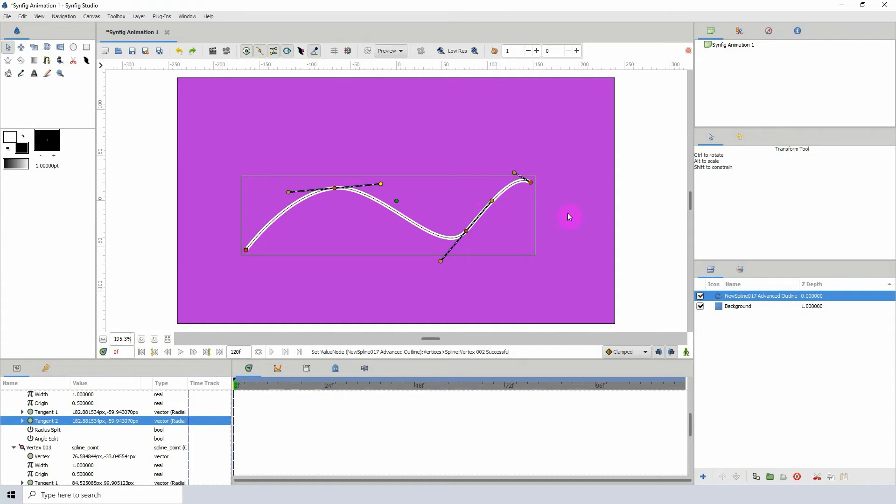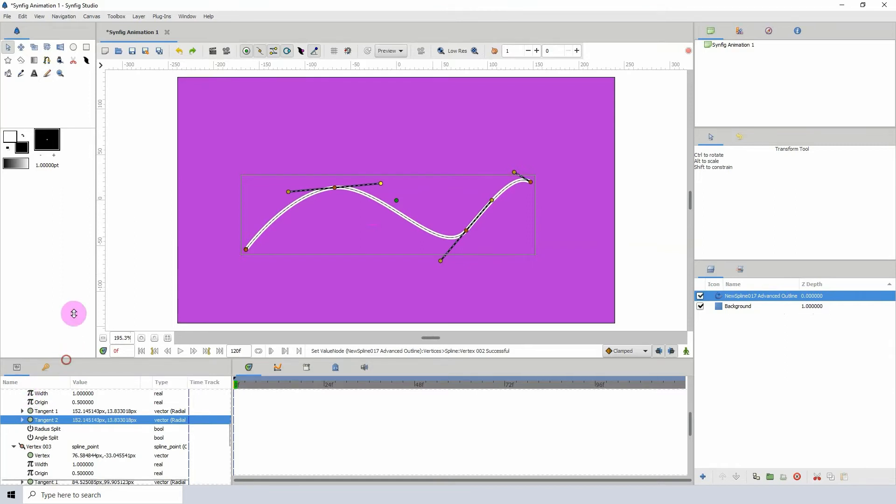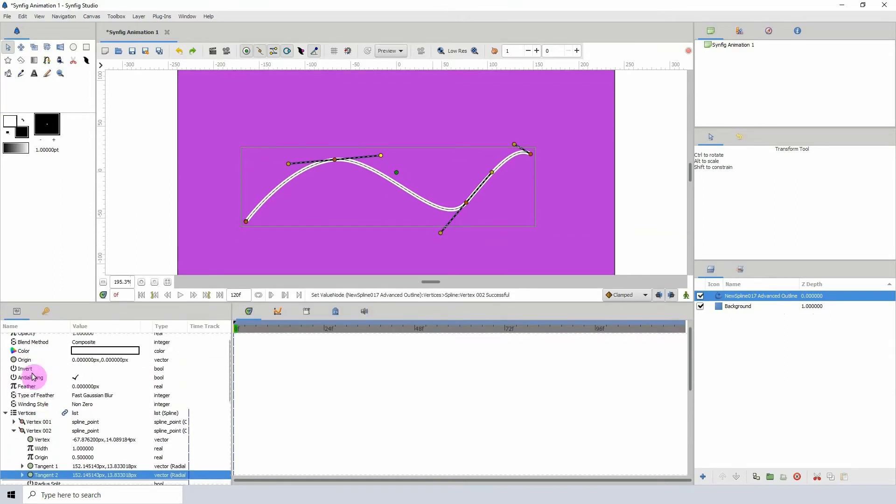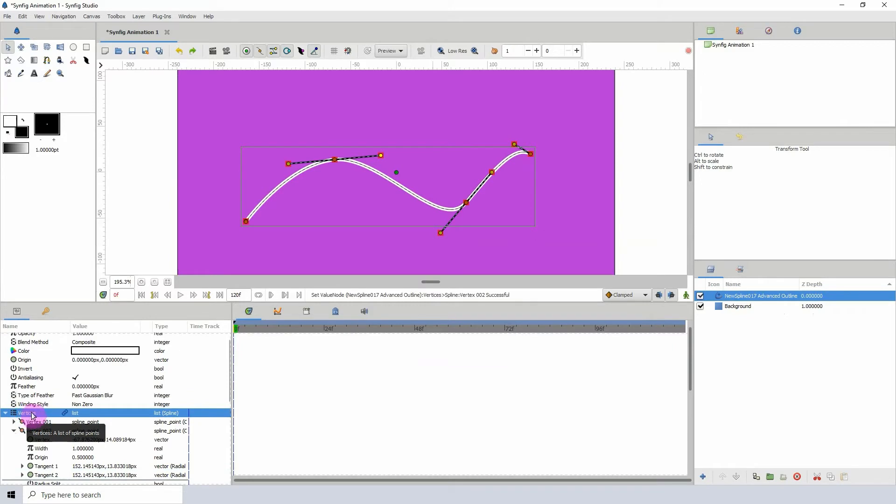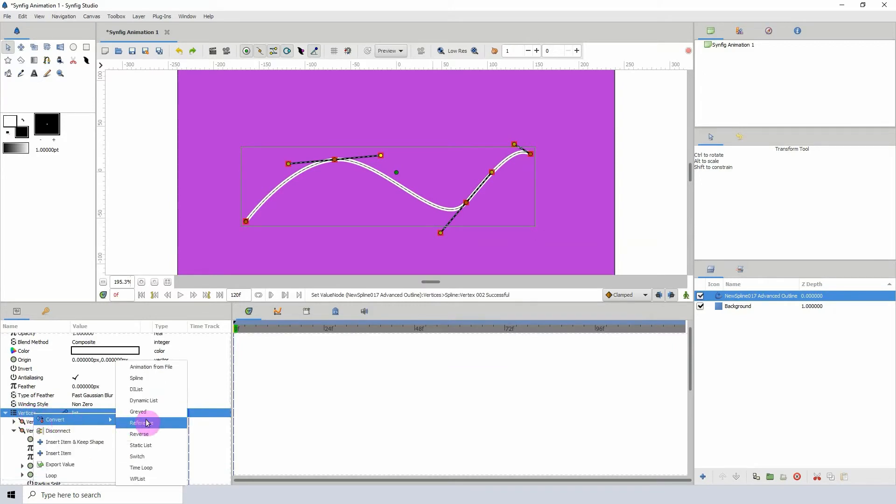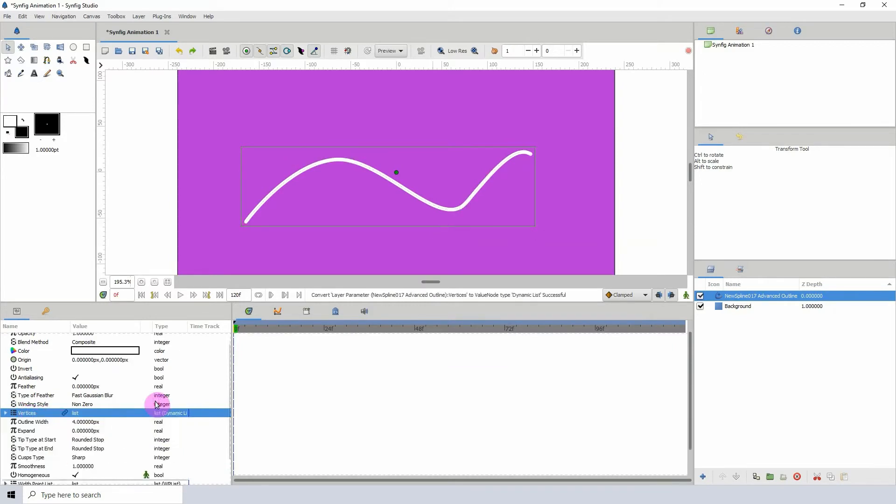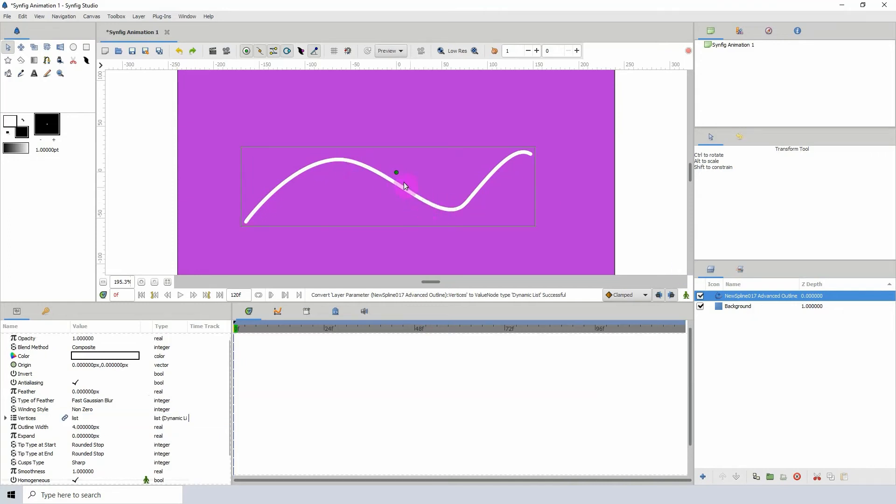So with this shape selected, I'm gonna go into my properties and I'm gonna go to the vertices property here, right click convert and click on dynamic list. And there we see that the points are no longer there and we aren't able to edit the line so it's not a solid object.